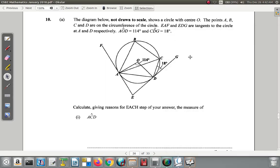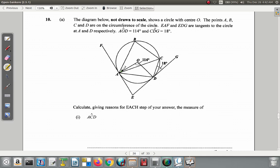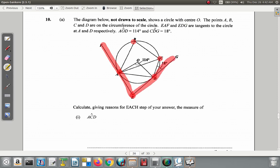Question 10: the diagram below, not drawn to scale, shows a circle with center O. The points A, B, C, and D are on the circumference of the circle. EAF and EGD are tangents to the circle at A and D respectively.